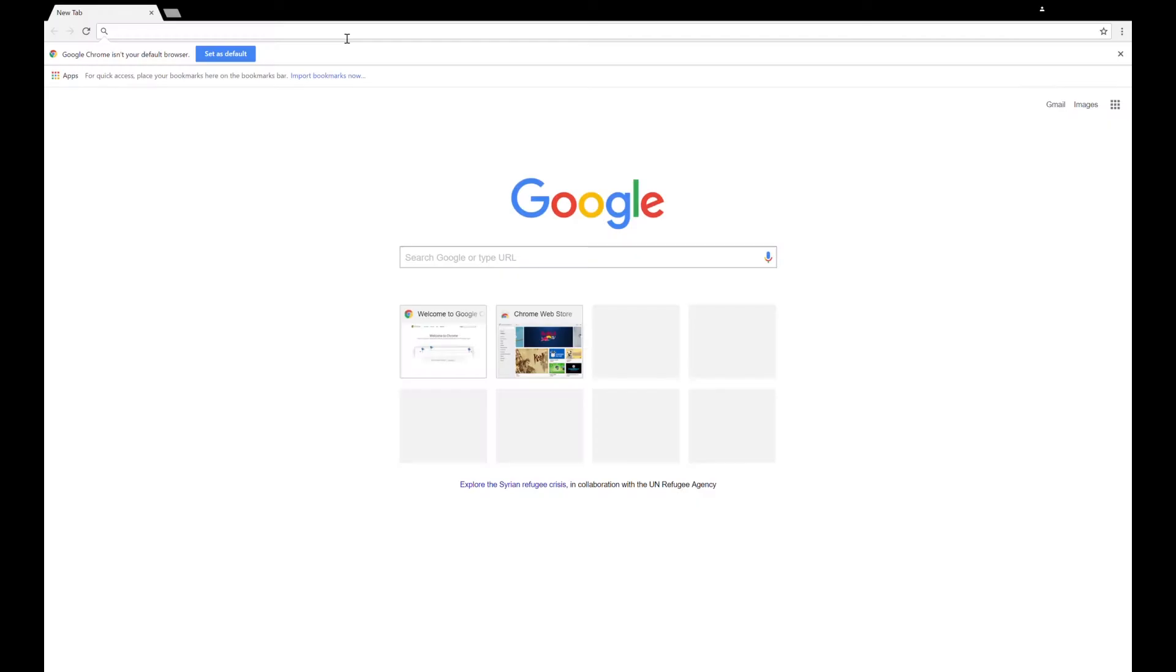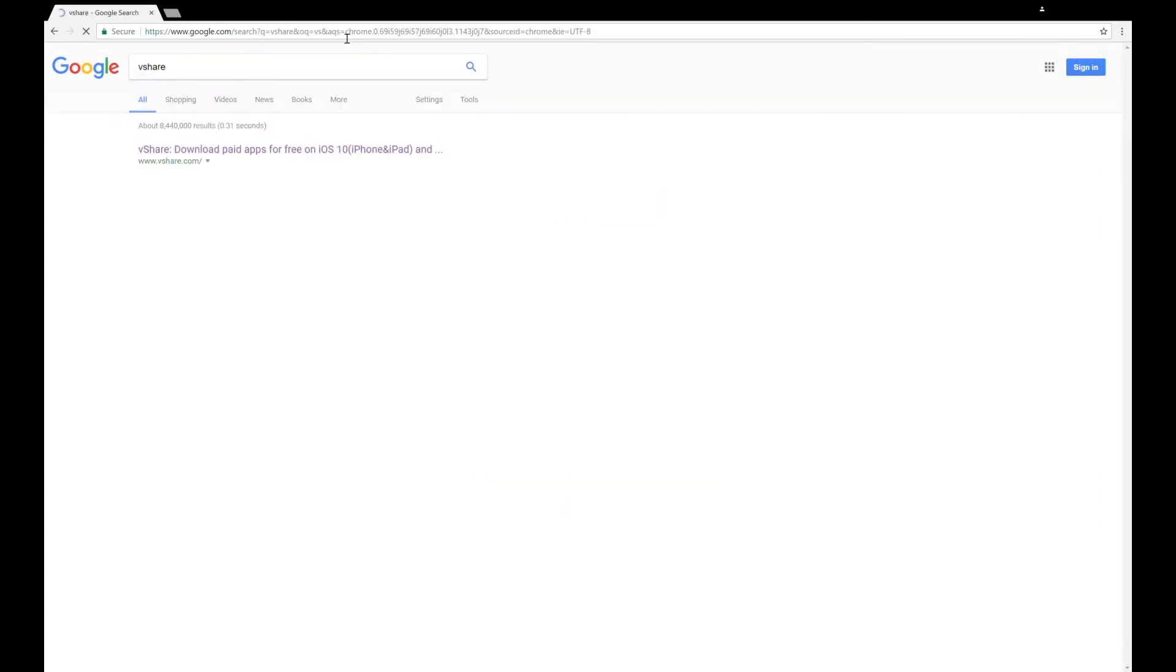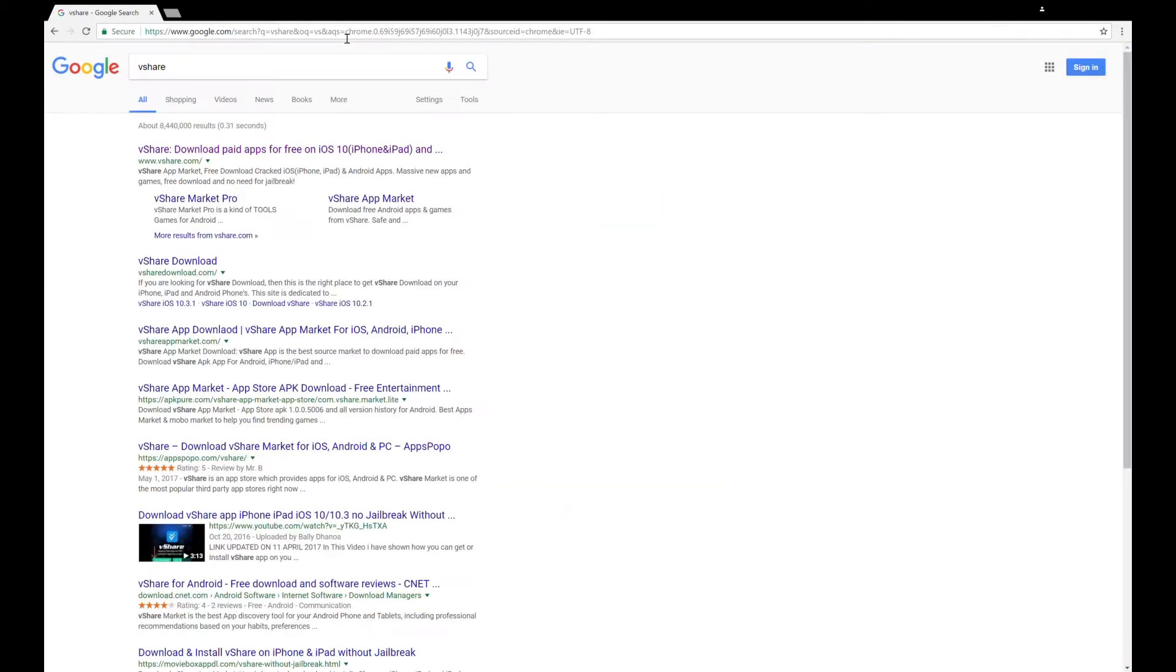Welcome back you guys to another TayTag video. Today I'm going to be showing you guys the update video on how to get vShare on your iPhone 7 or any of your iDevices.